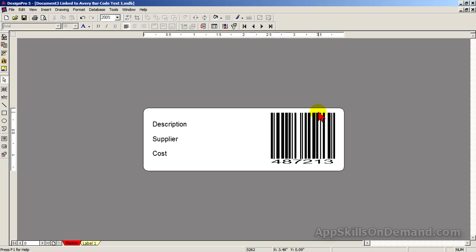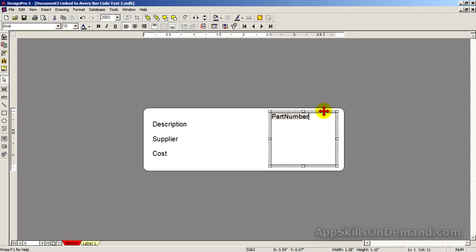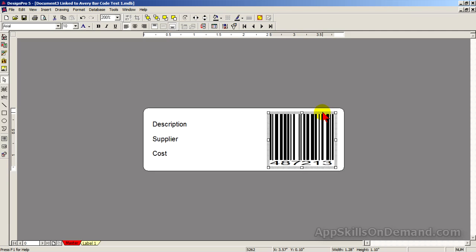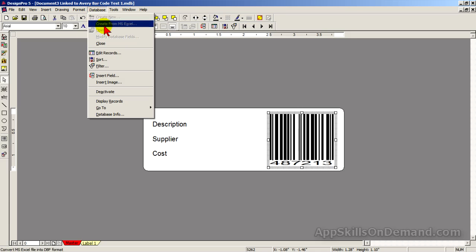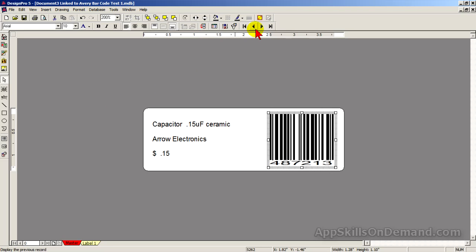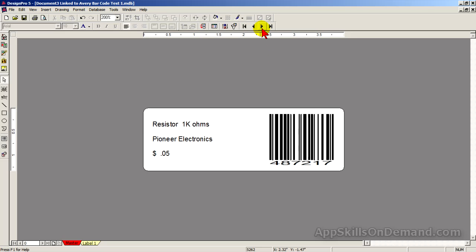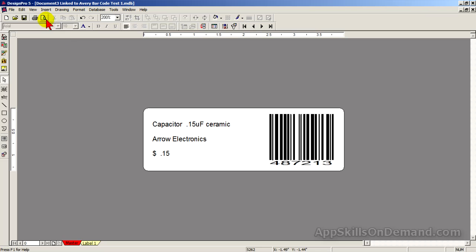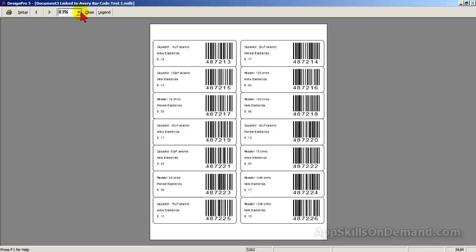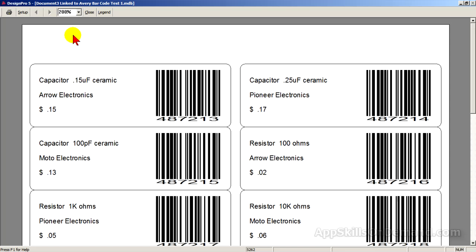Center the box. Click Display Records under Database. And step through a few records. Finally, click Print Preview. Zoom to 200%. And you see a label for each record, and every part number has a barcode above it.